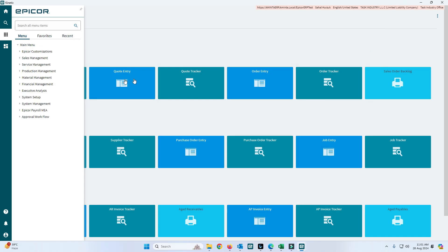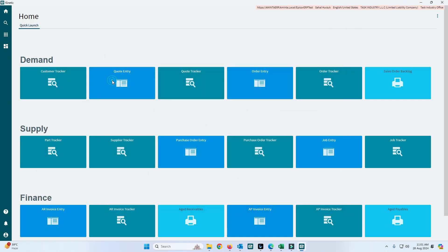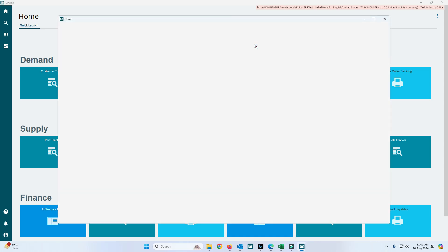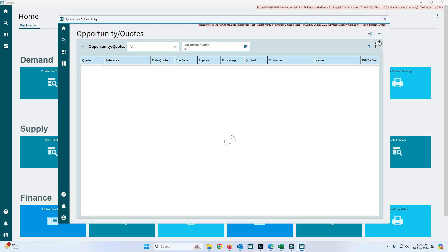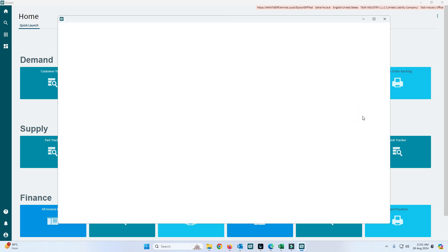The second way to open Application Studio is to select any form, like Code Entry, open it in the Kinetic version, click on the three dots menu, and select Application Studio.